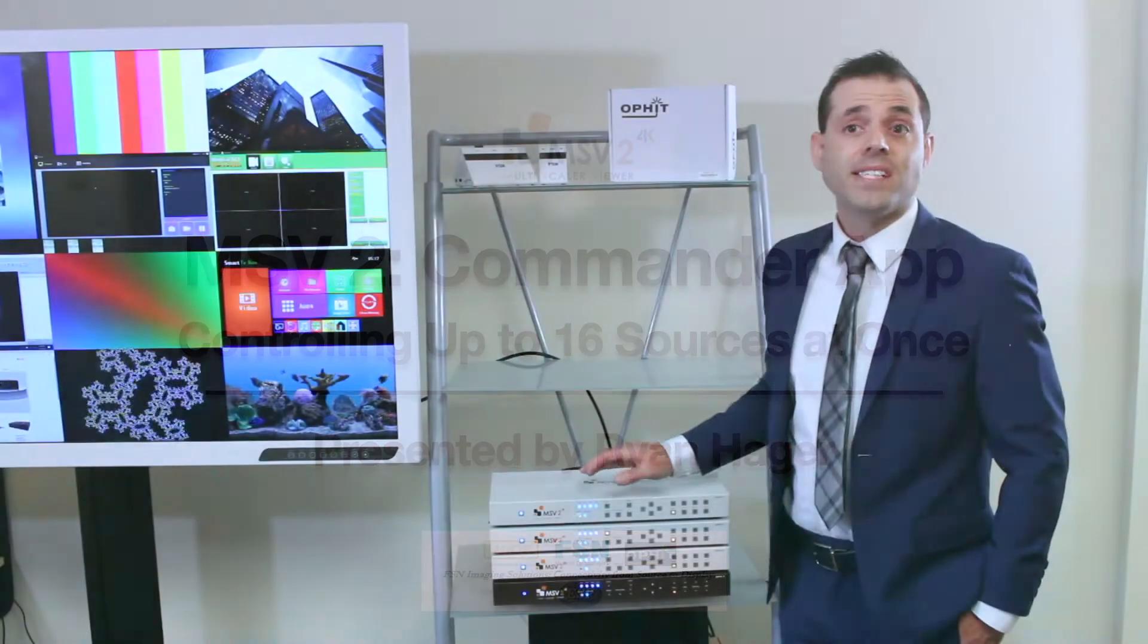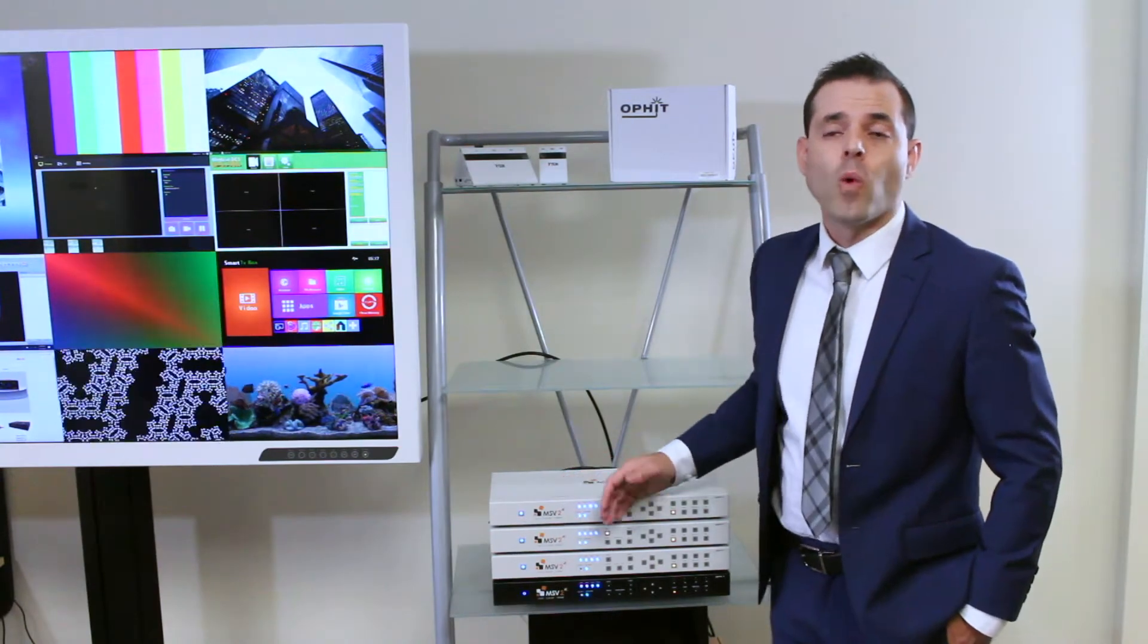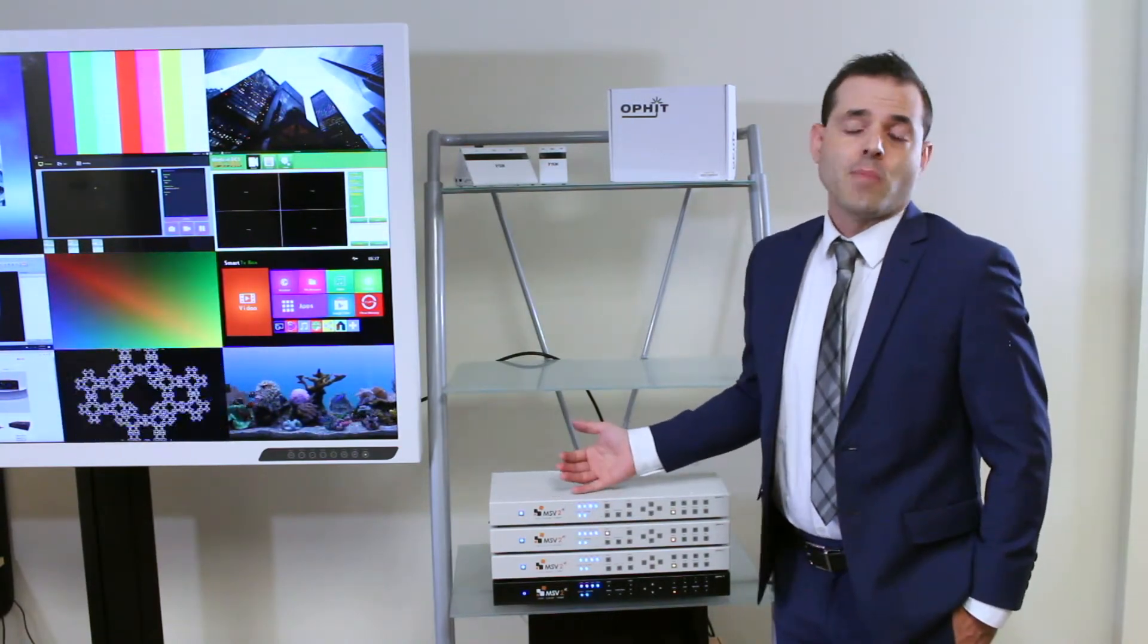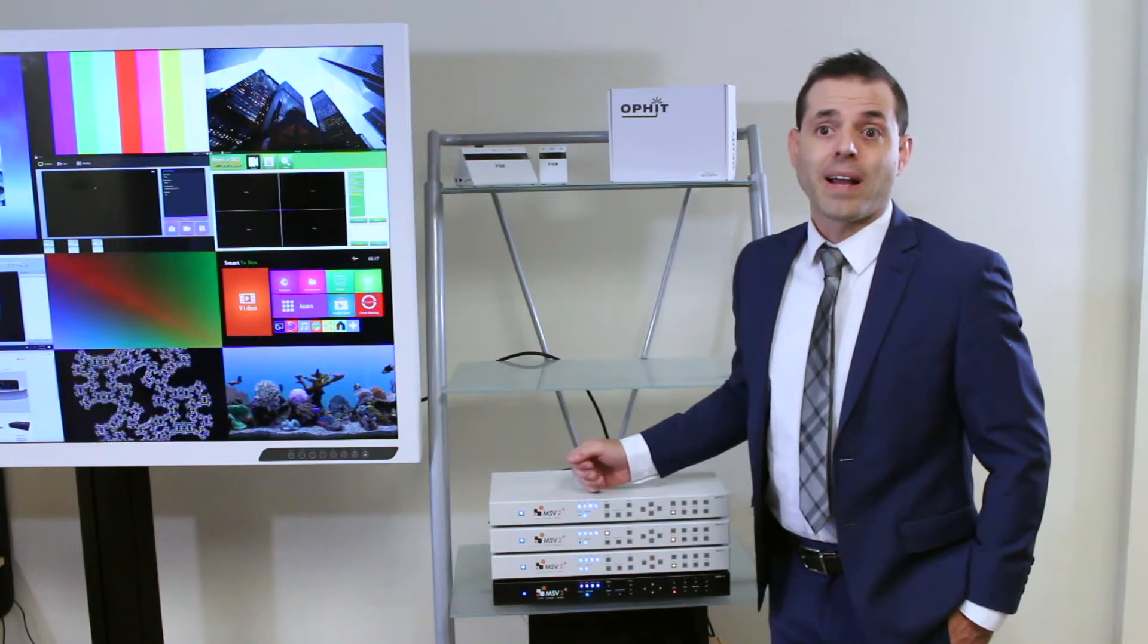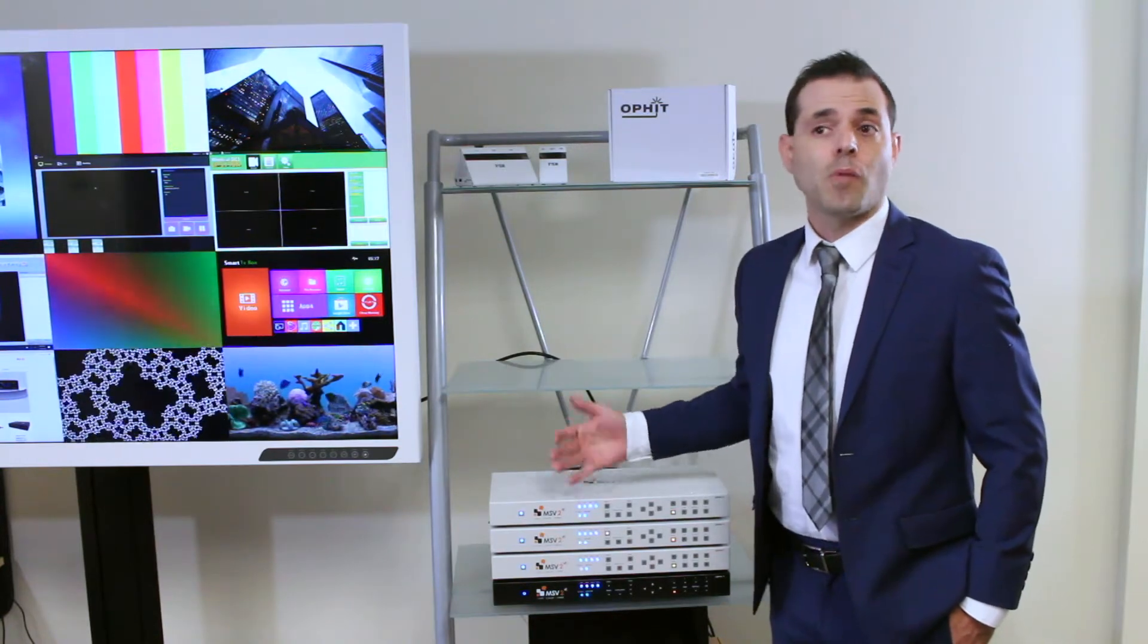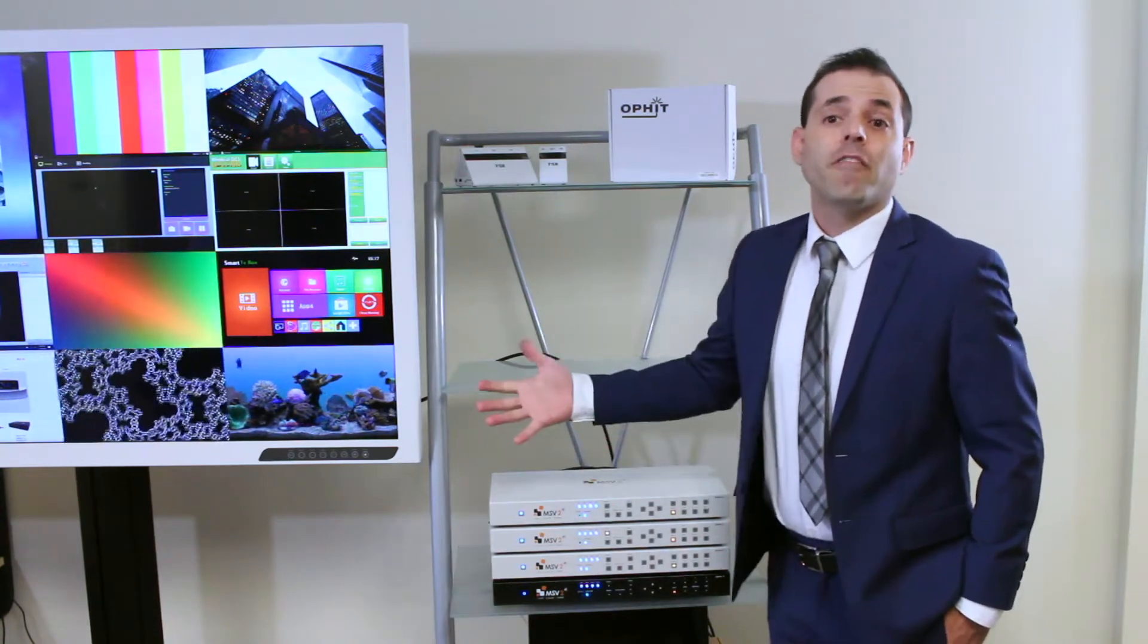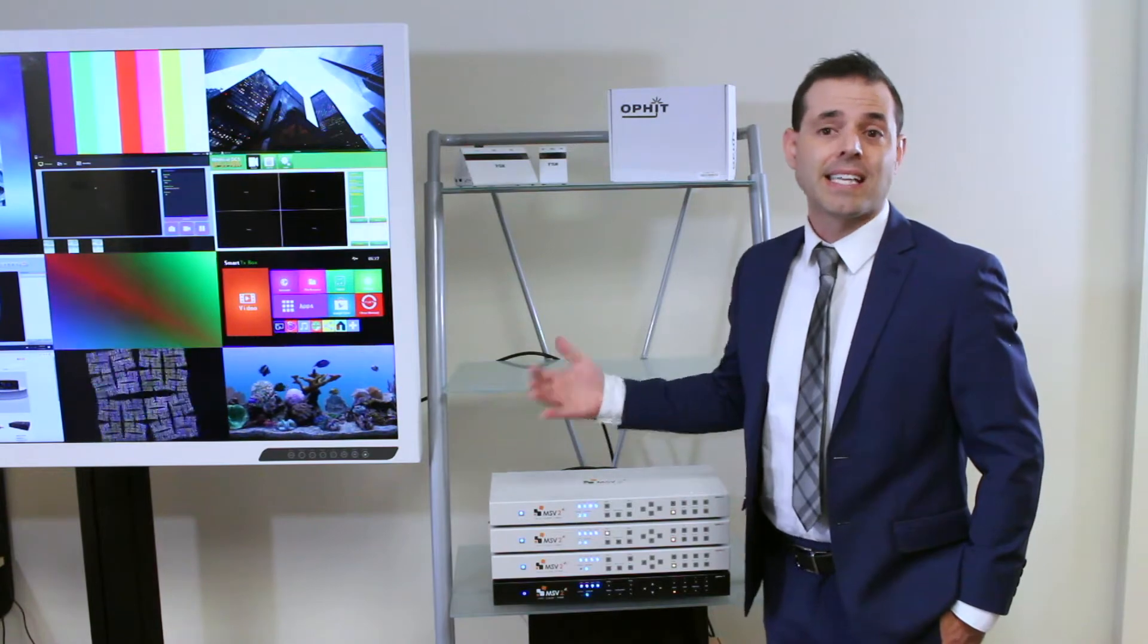We've seen how each box has four inputs and one output, but let's say you're juggling more than four sources. By combining multiple boxes you can expand your viewable sources to up to 16.